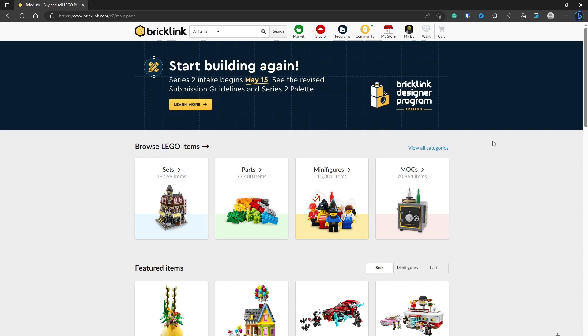In this example, we're going to use Bricklink. It's the one that we recommend to everybody. If you don't know what it is, think of it like an eBay for Lego.